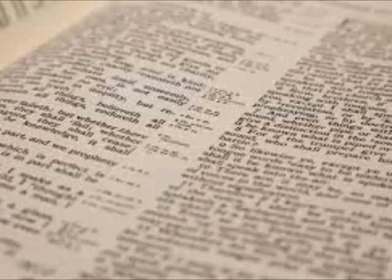Just before Jesus left this earth, it says in verse 18, And Jesus came and spoke to them, saying, All power, or all authority, is given to me in heaven and in earth. In heaven and in earth.